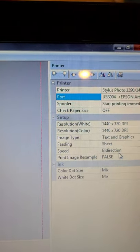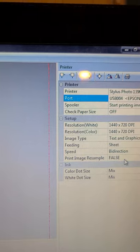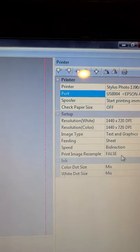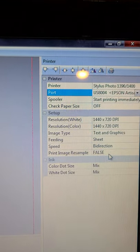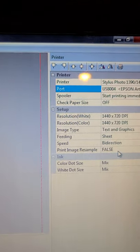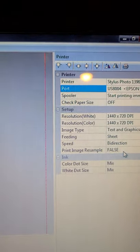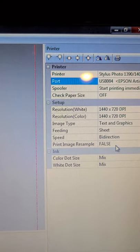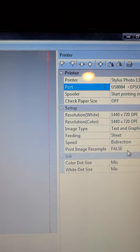I will find my printer here, check paper size I have that off. I usually print at 1440 by 720. The print image resample, I believe if you have that at true it will always size the image proportionately.